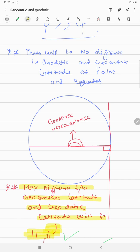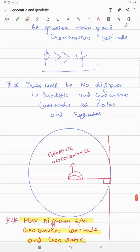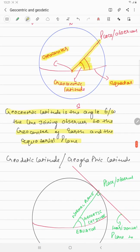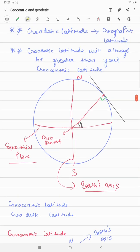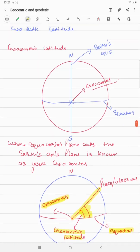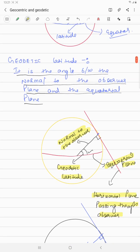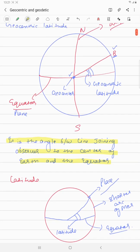That's it for geocentric and geodetic latitude. In the next video we will be talking about the nautical mile. Remember these key points: there is no difference between geodetic and geocentric latitude at poles and equator; geodetic latitude is always greater than geocentric latitude; and the maximum difference is 11.6 minutes at 45 degrees. If you found this helpful, like, subscribe, share with friends, and stay tuned for upcoming videos. Take care, bye.